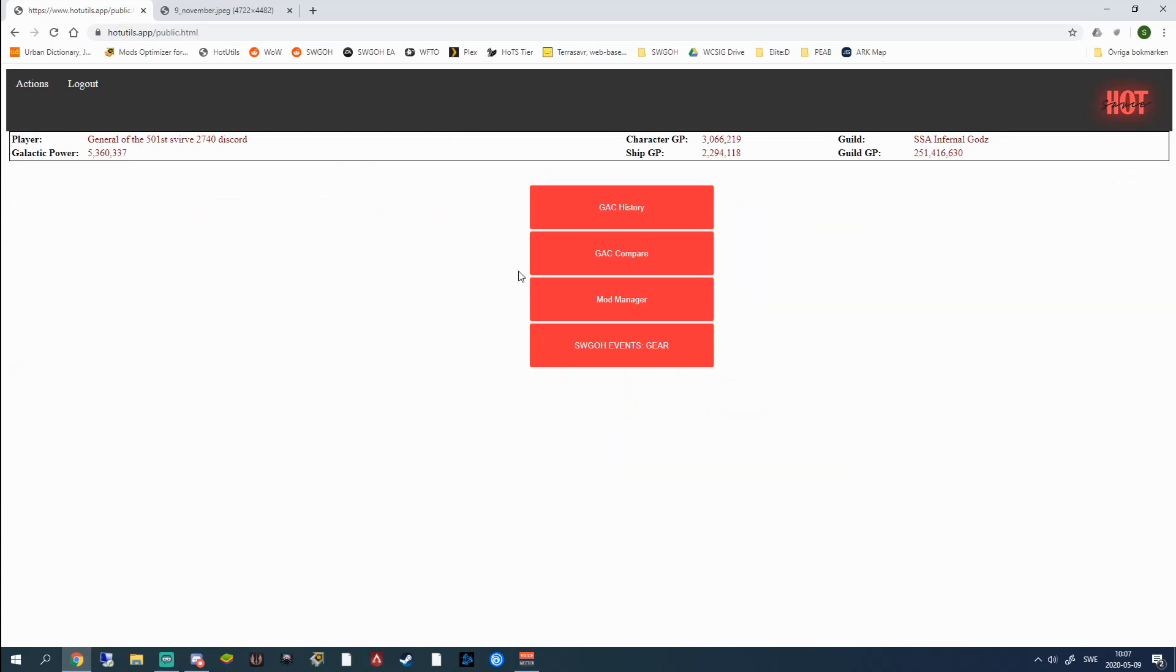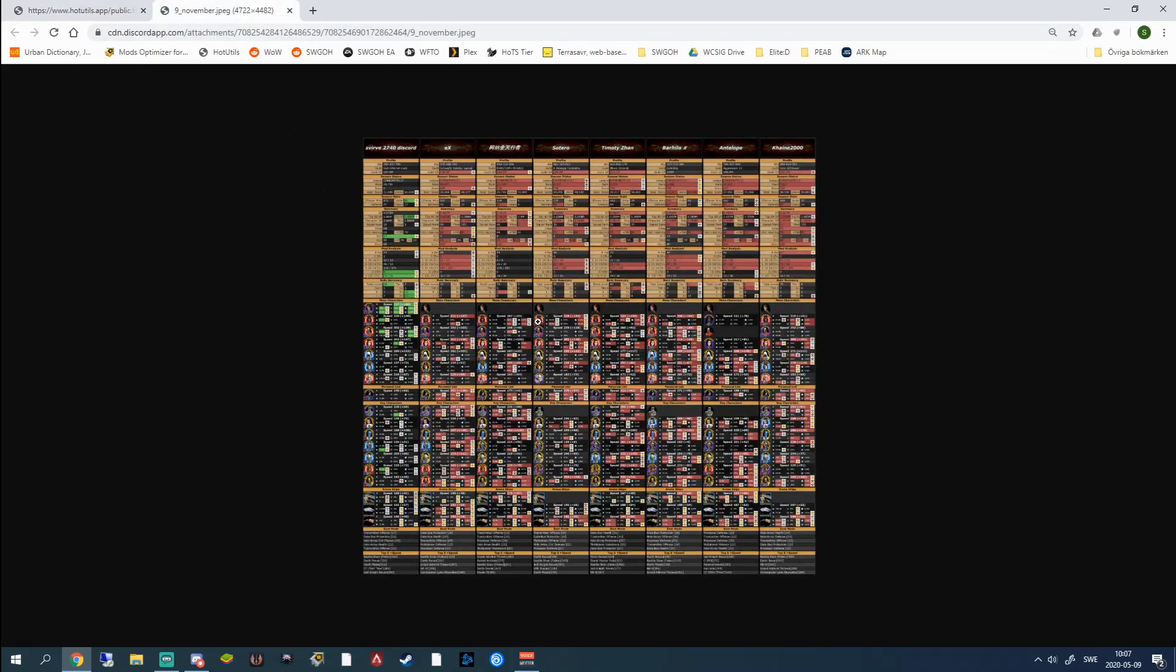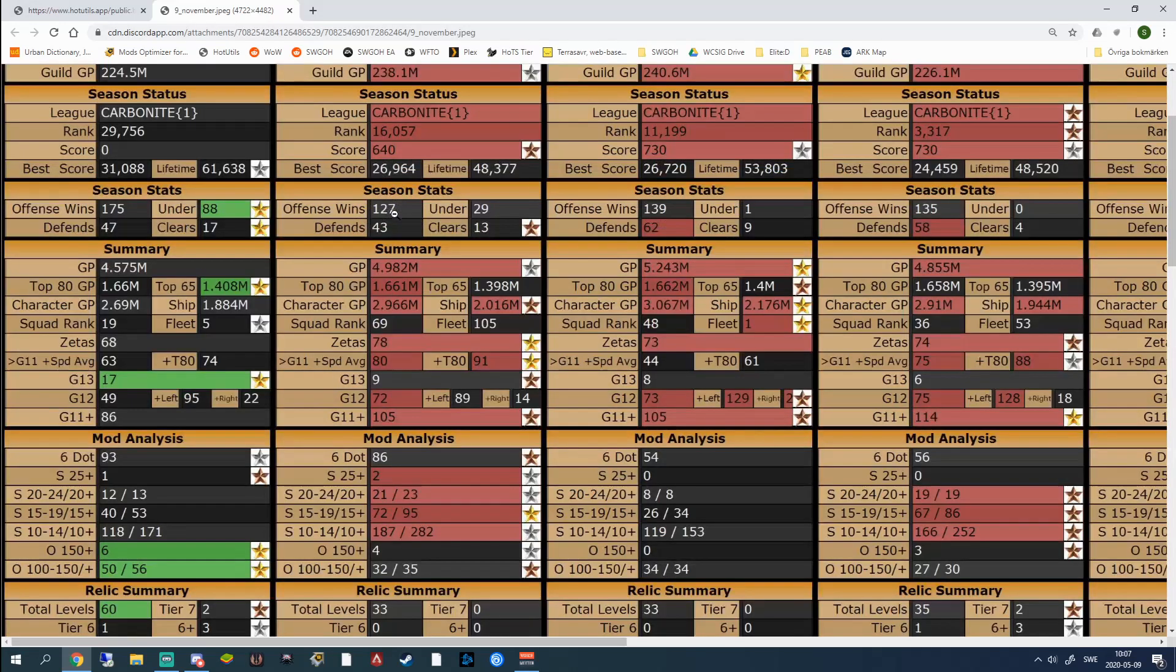Next up we have the GAC compare button and since there's no active GAC right now, I can't show you how this works. But I've saved an old compare that I'm going to show you. It looks like this and when you get it like this you're going to be pretty spooked because you can't read anything. But that's only because the picture is in such a high resolution. So when you zoom in like this instead you get everything in super crisp quality.